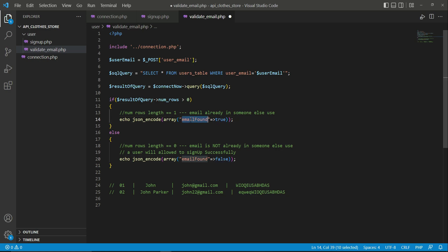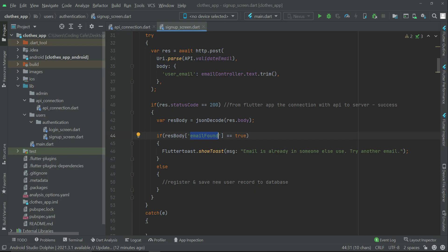This is the key name for these two values - true or false. So by this key name we are passing this. So this response we must receive here in our Flutter application by the same key name. If the spelling is different, then you will not receive any value - you will get an error, your code will not execute.